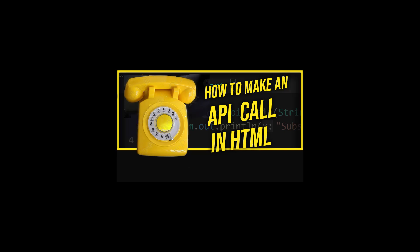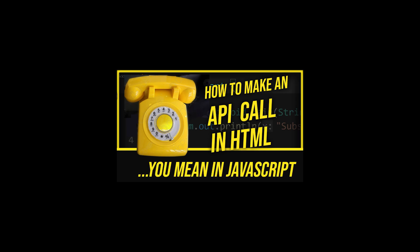Hey guys, in this tutorial, I'm going to show you how to make an API call in HTML. But we don't make API calls in HTML, we'll make them in JavaScript.